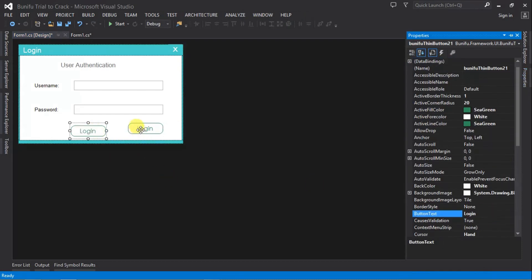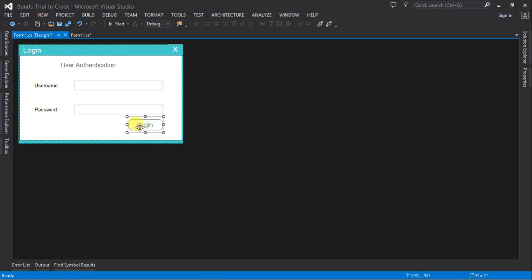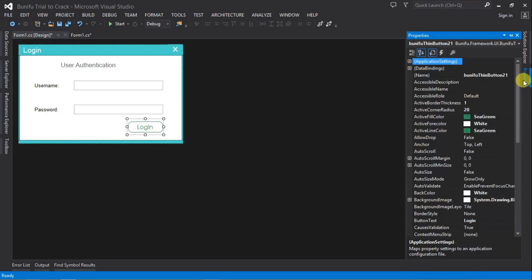And then we delete this, which is the trial version, and replace it with the crack version. Then we can also rename it with the same name, just like it was before, which was button login.